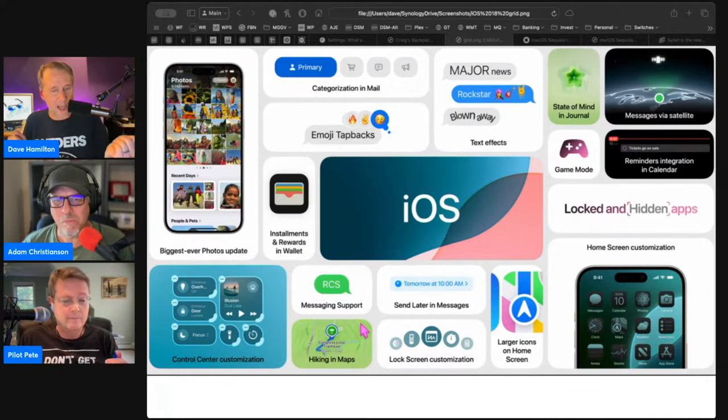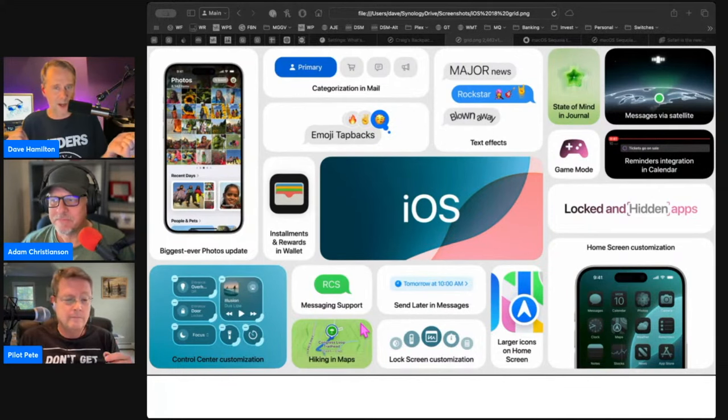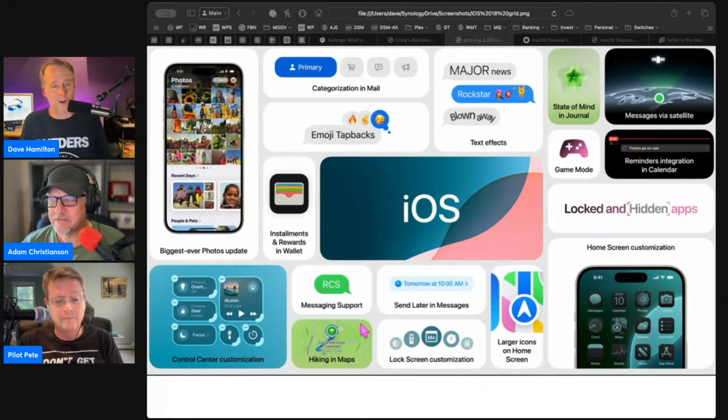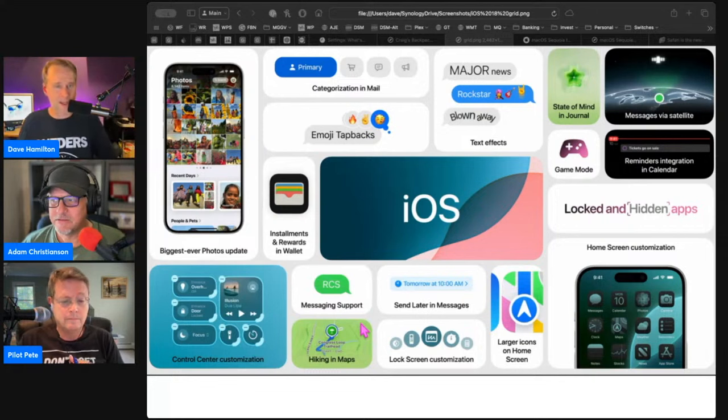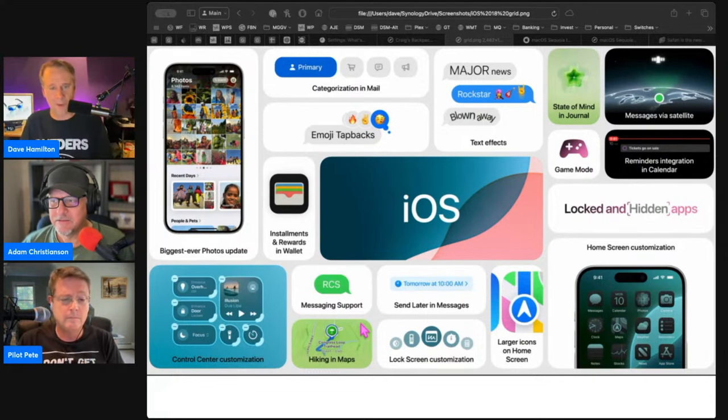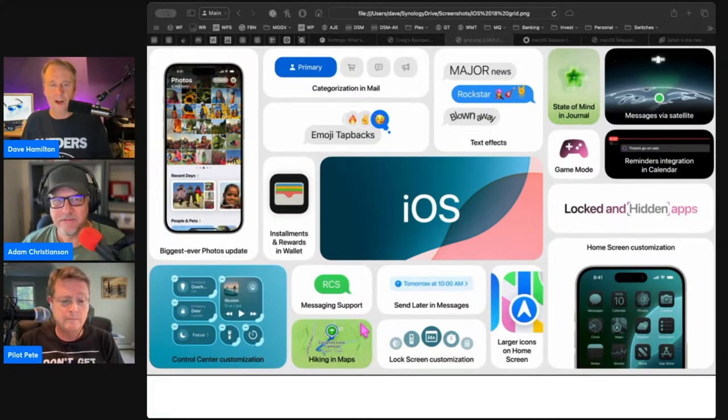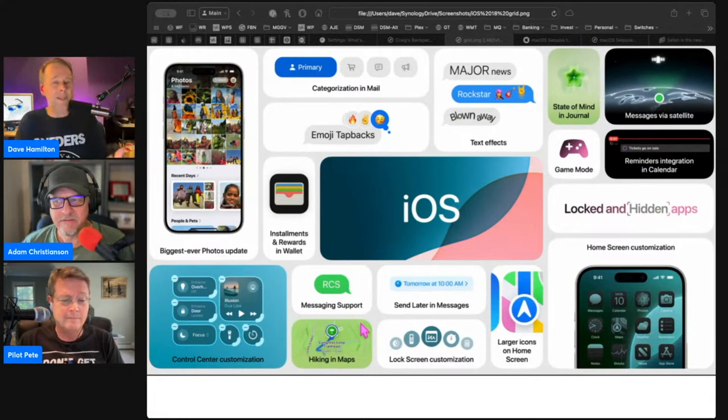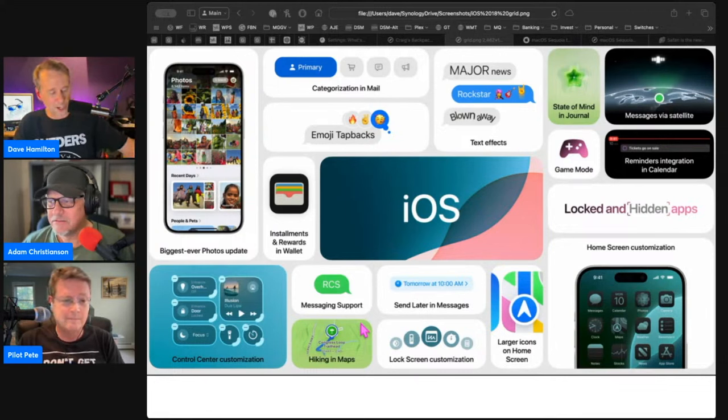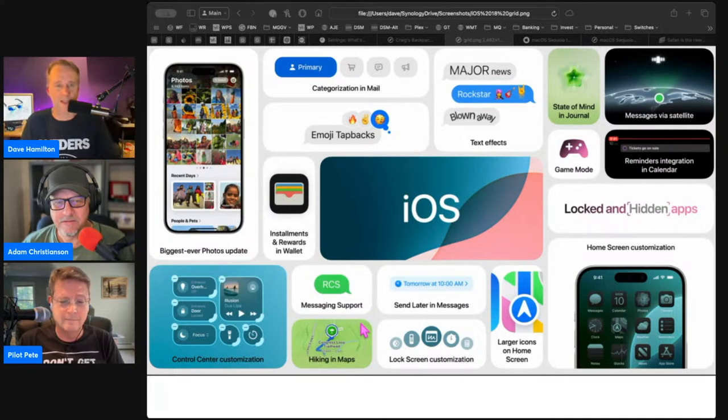iOS 18 will support the RCS messaging protocol, which is a protocol developed by Google. It's considered an open standard. Apple has already talked about this and we've talked about it on the show. It will allow those green bubble people to exchange videos and images and all the rich tech stuff like message reactions and replies.